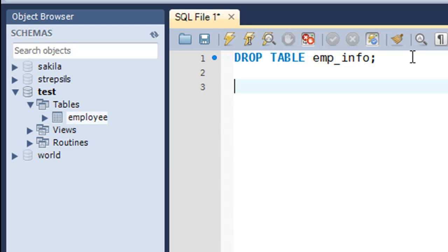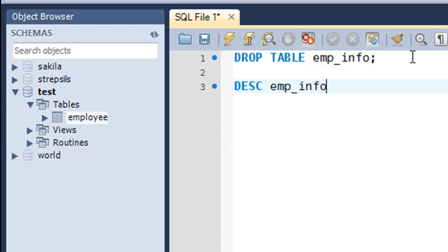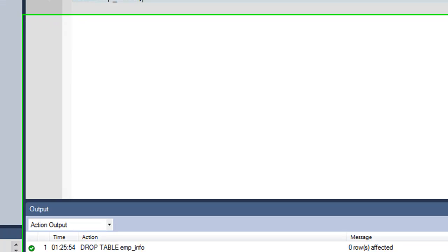The other way of confirming whether the command DROP TABLE was executed successfully or not is to execute the DESC command and emp_info. I'll put in the semicolon and press the control enter key combination.